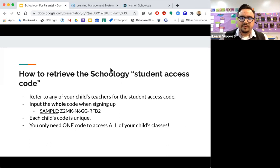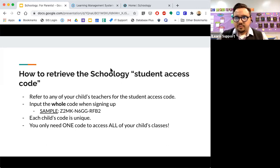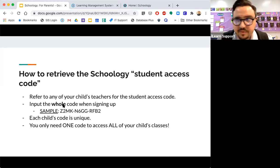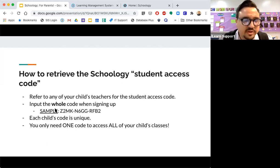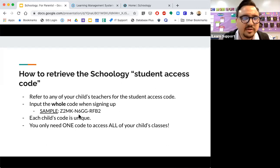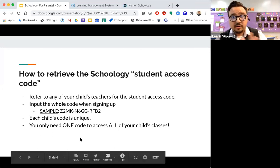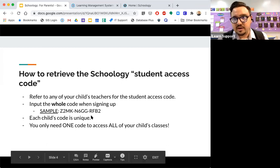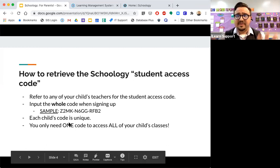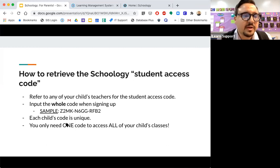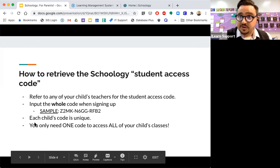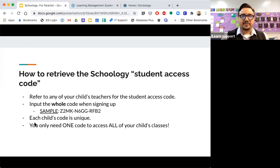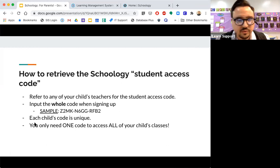But any of your child's teacher will be able to get you a student access code. So another really common mistake that I have noticed throughout my time with Schoology is that when the code is sent, you'll notice the sample that I provided on the screen, is that some parents think that these are three separate codes. It is actually one code that you should input when you sign in. And this is what it would look like. Please do not copy that down. That is not your child's code. That's only a sample.